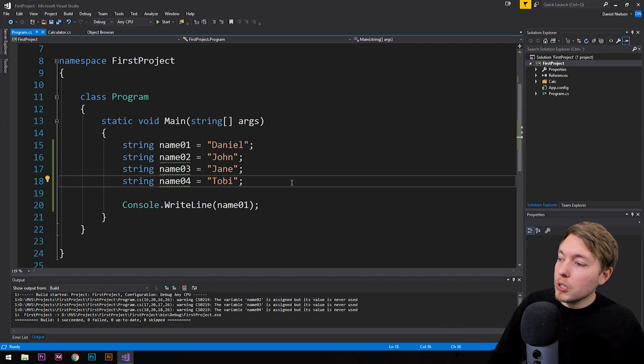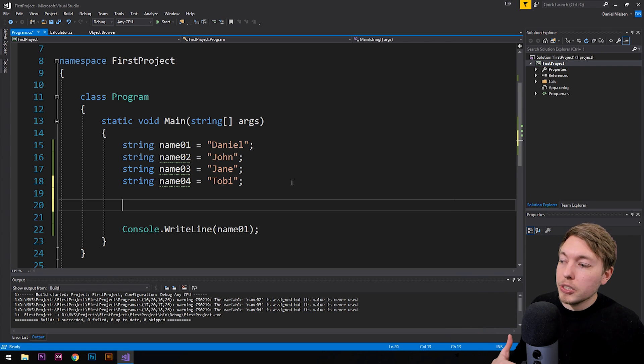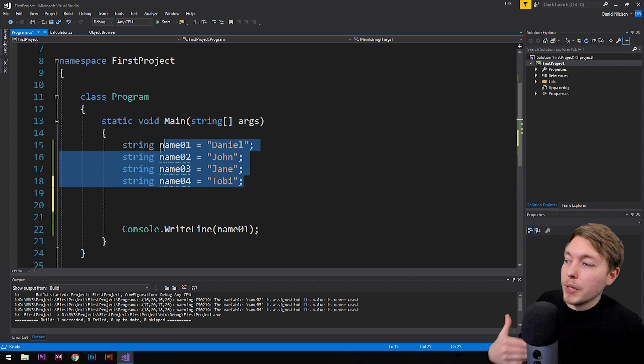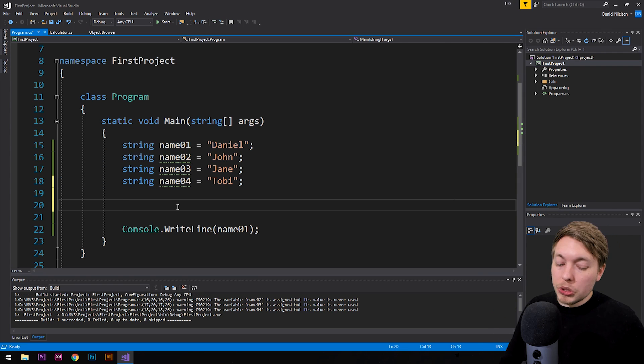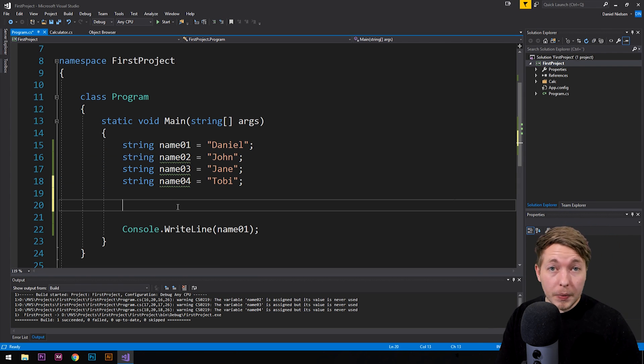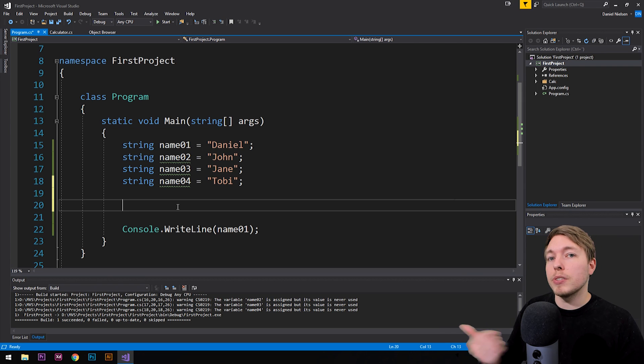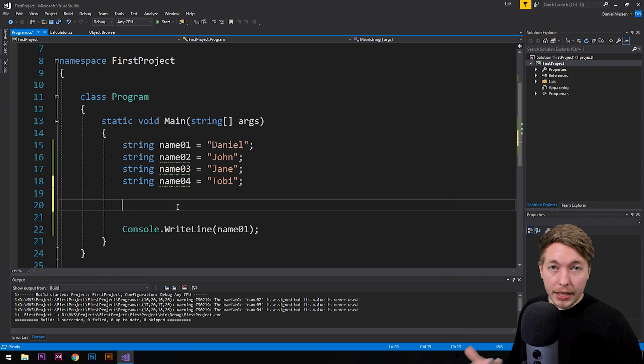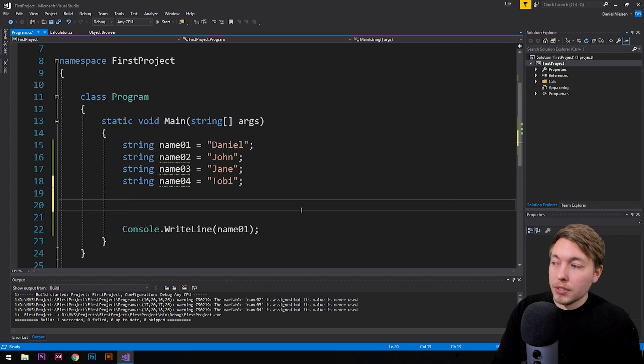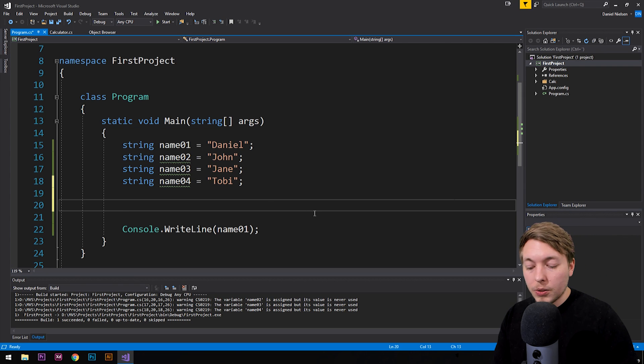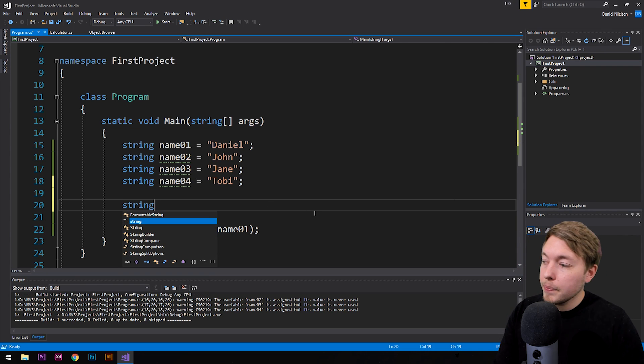So if I were to go inside the code here and create an array that is going to have the same data inside of it as we have above here, what we need to do to start with is first of all, define what kind of data type that we're going to use inside this array. Because remember, we can only use one type of data. So in this case here, we're working with strings. So I'm just simply going to create a string array.